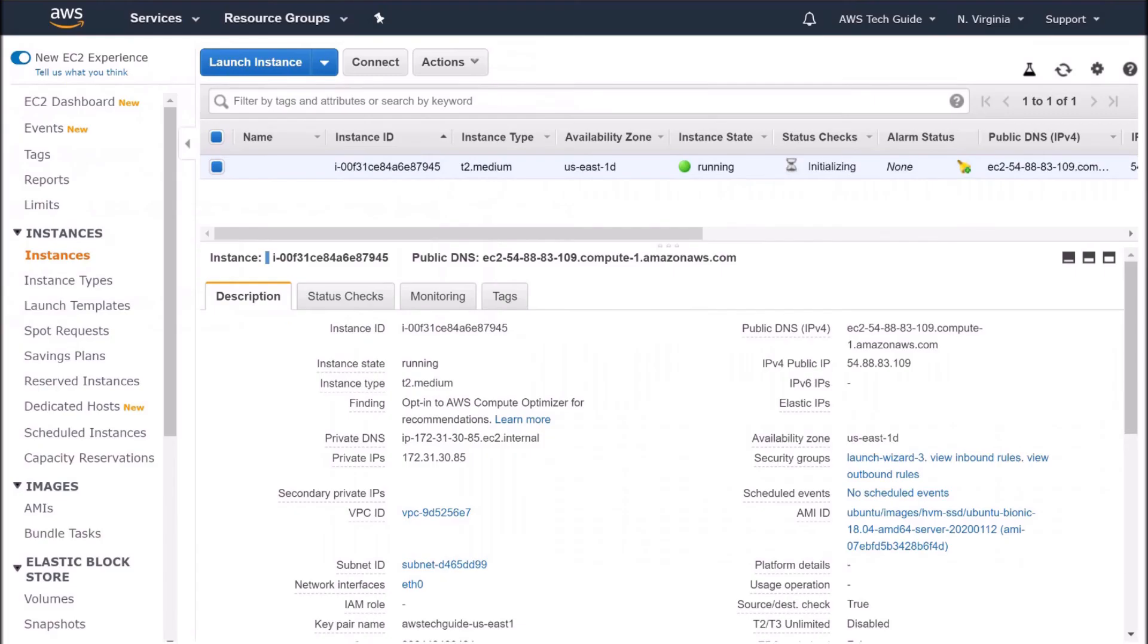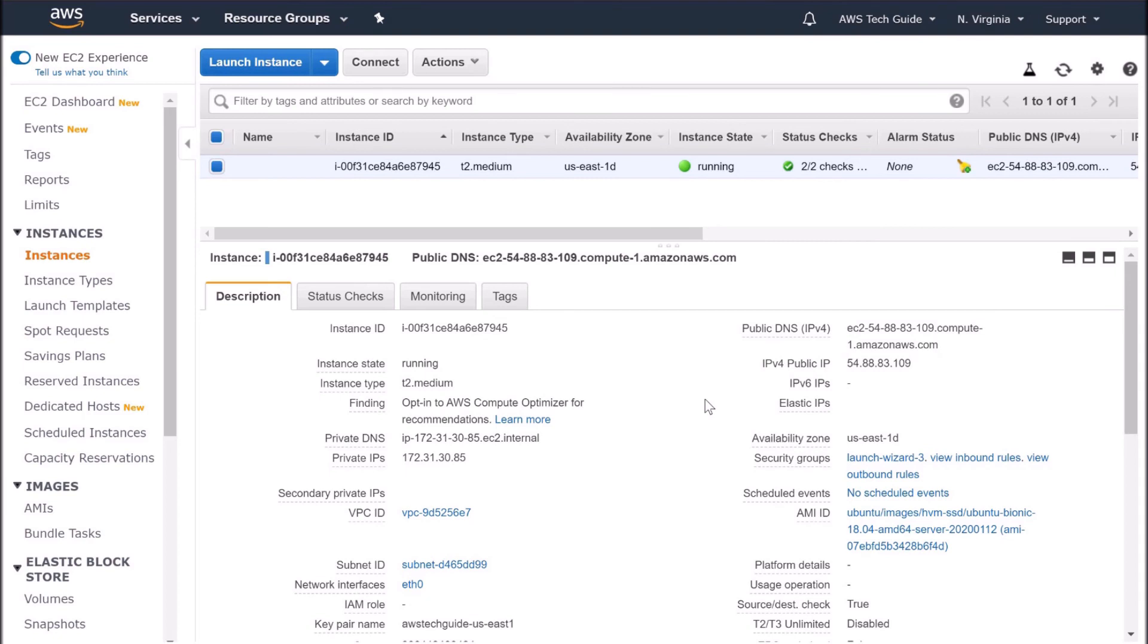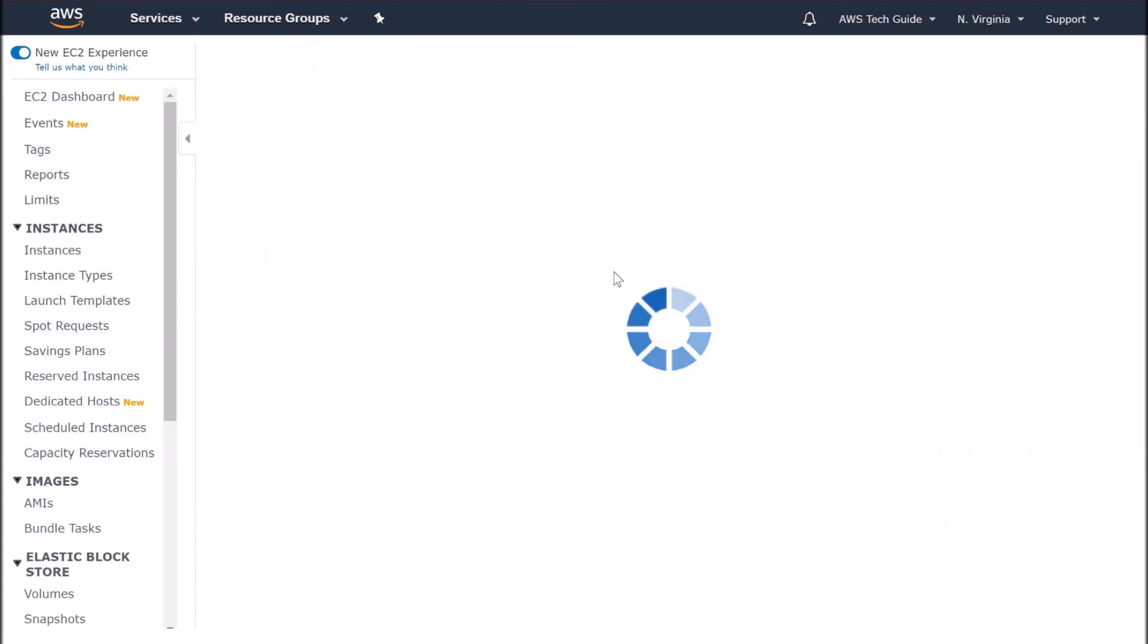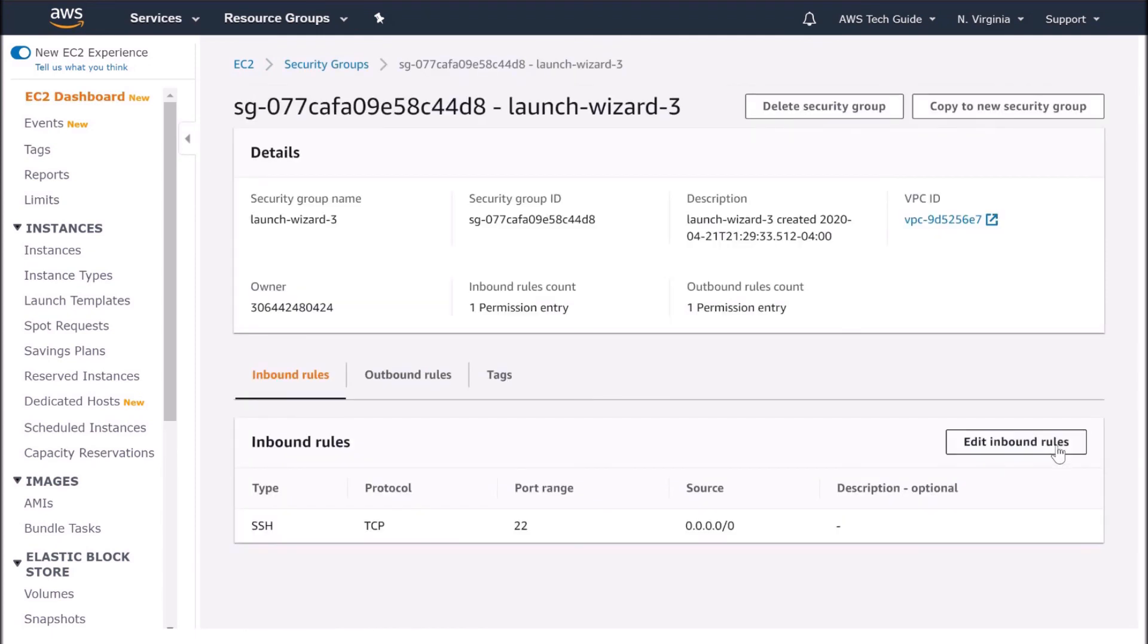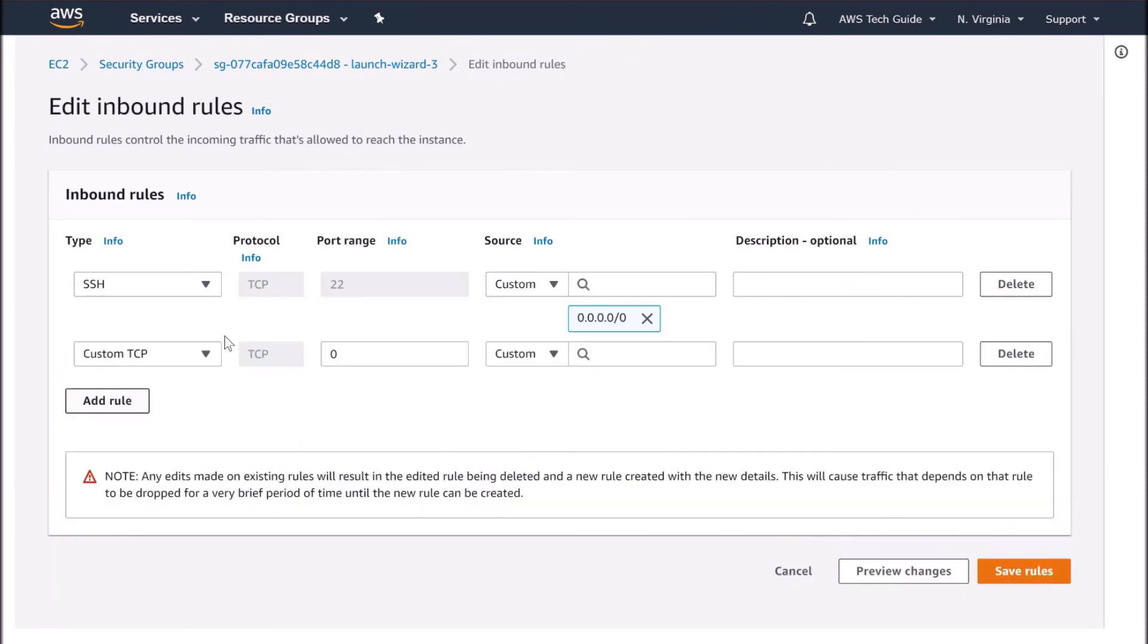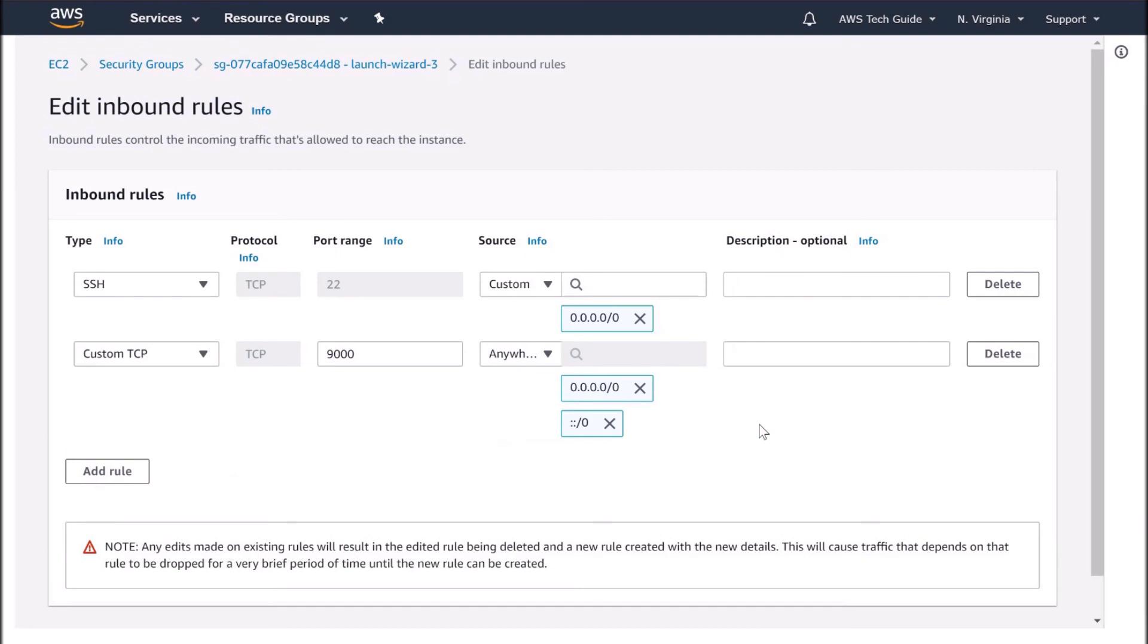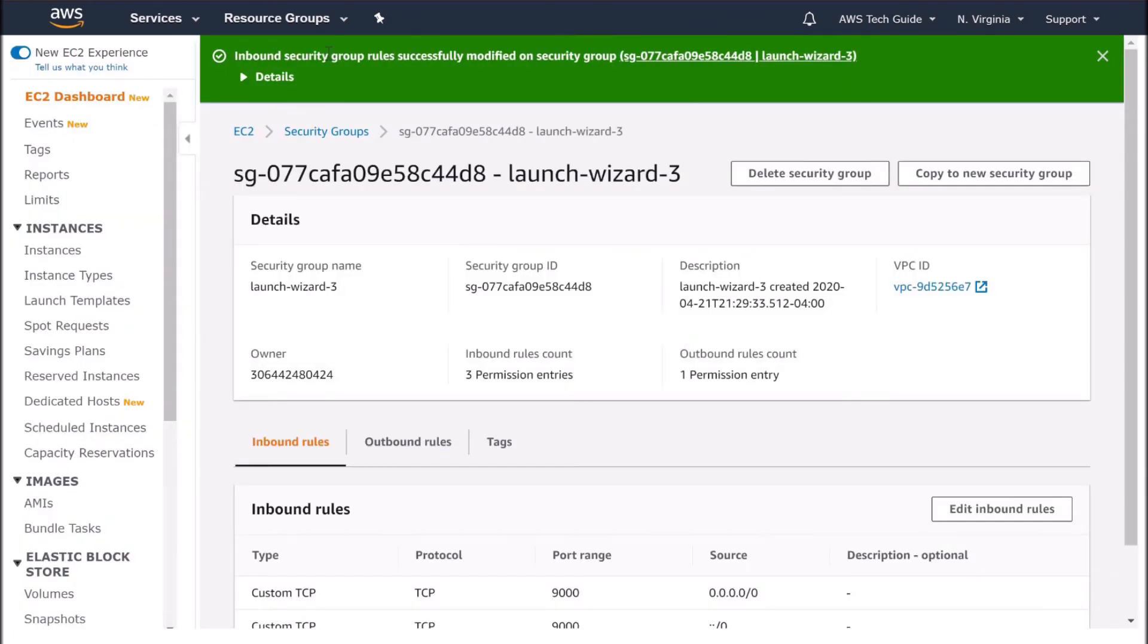Let's go back to our EC2 instance. Copy this public DNS. But before that, as we know that SonarQube works on port number 9000, we have to change our security group. Select this EC2 instance. Click on this security group. Click on edit inbound rules. Add one rule. Custom TCP, port 9000. I'm making it accessible from anywhere. Save rules.